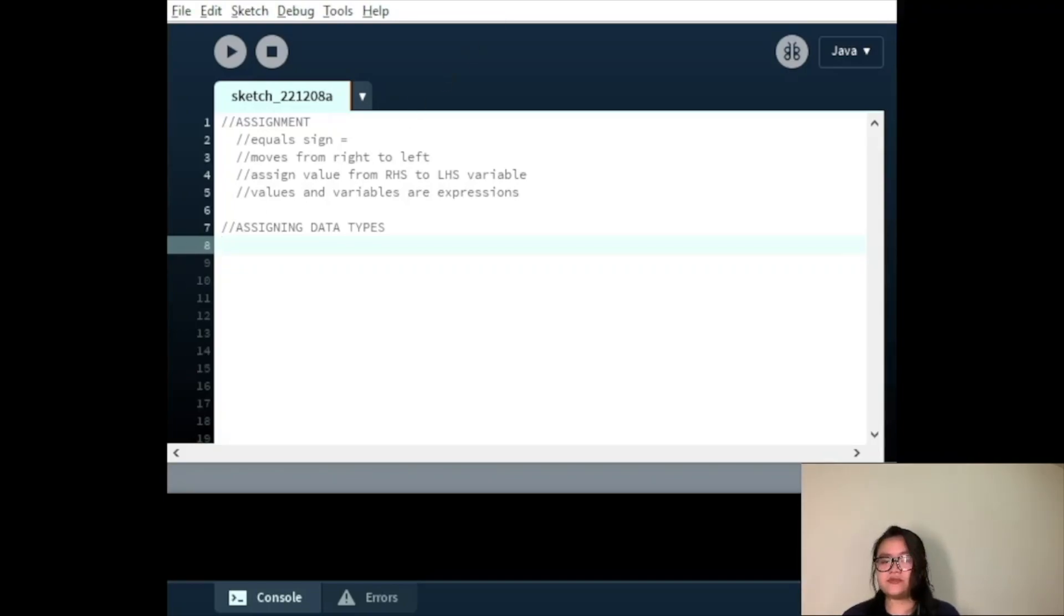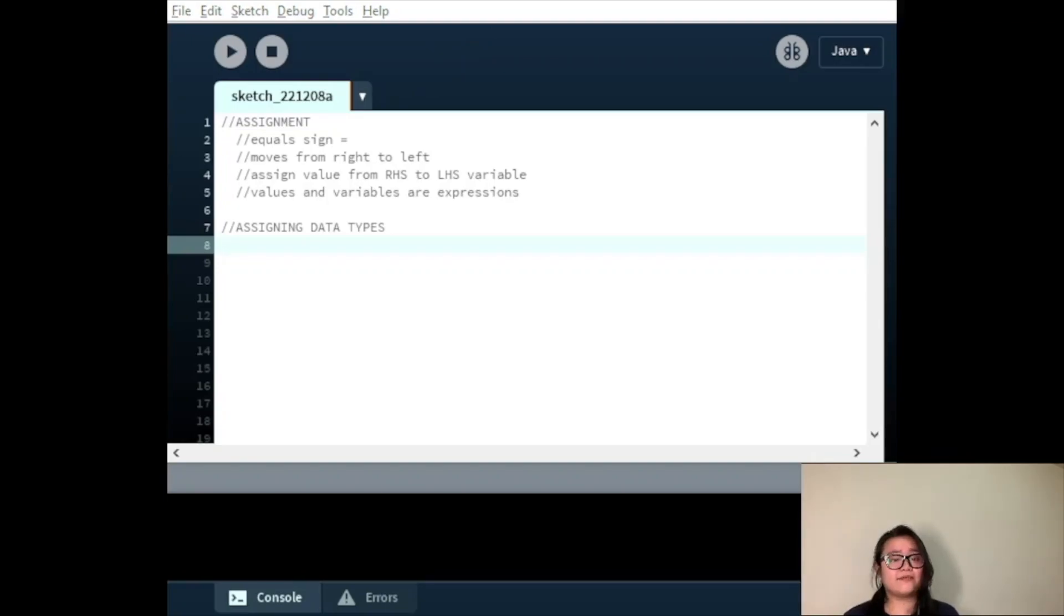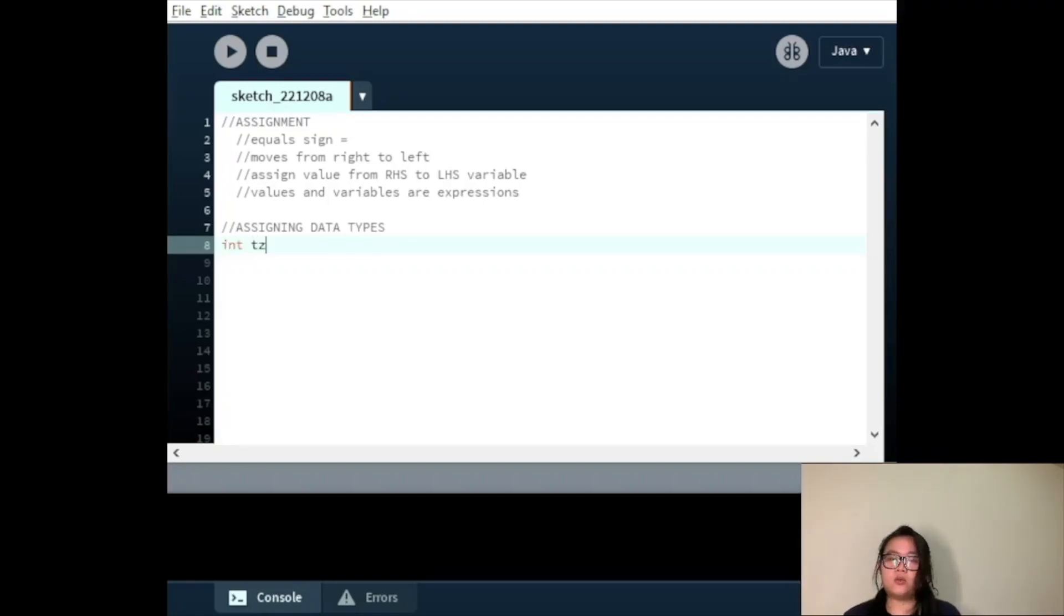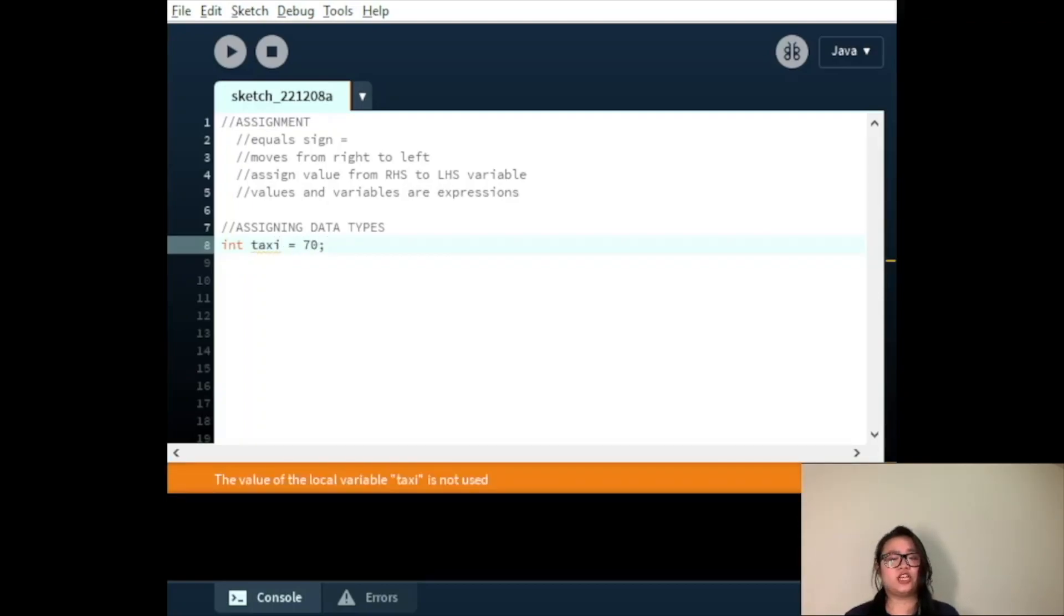If we have an int variable called taxi and we want to assign it the value 70, we know that the data type of the taxi variable will be an int, as 70 is a whole number. Once we have declared a variable as a particular data type, we cannot change it during the course of our program.